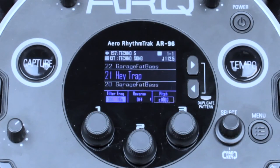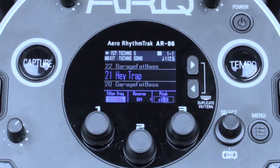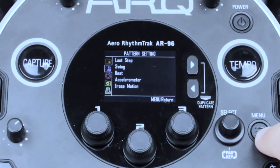To access this feature, press Menu and go to Pattern Setting. From there, select Accelerometer.